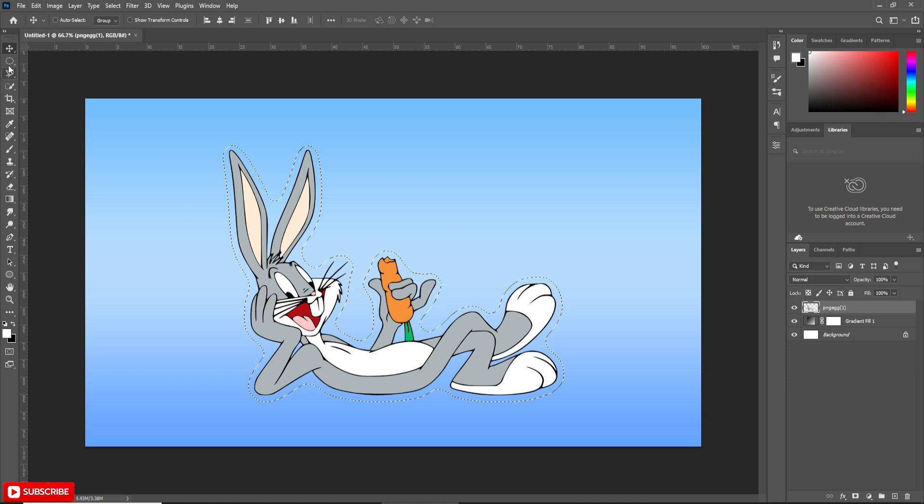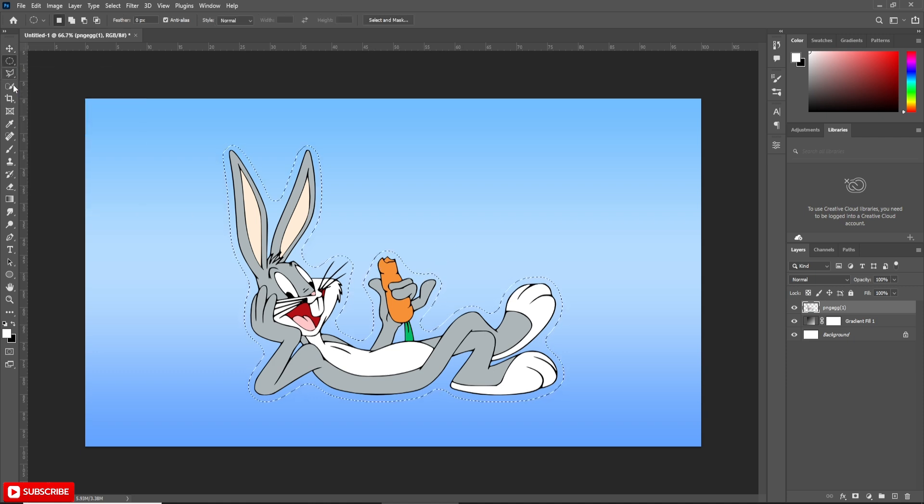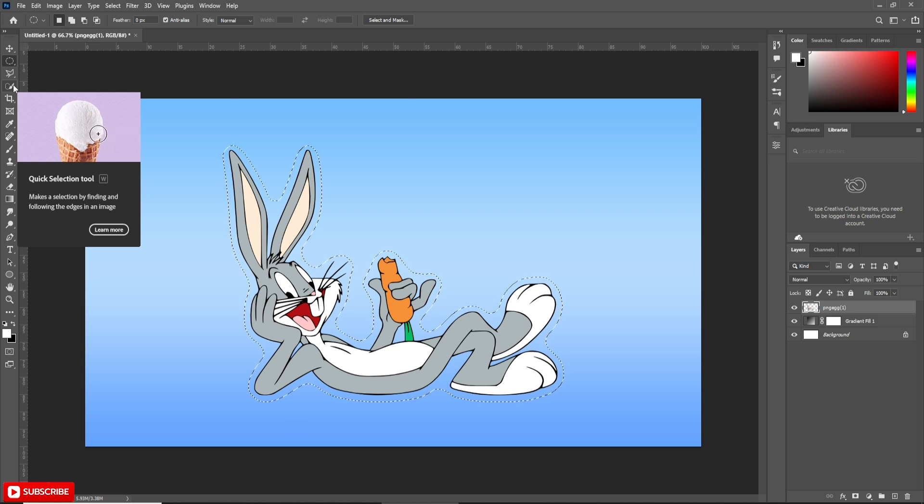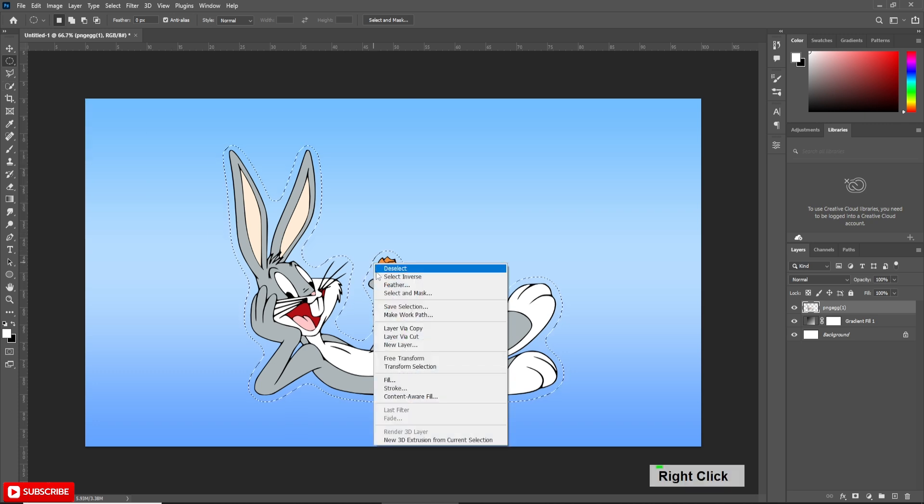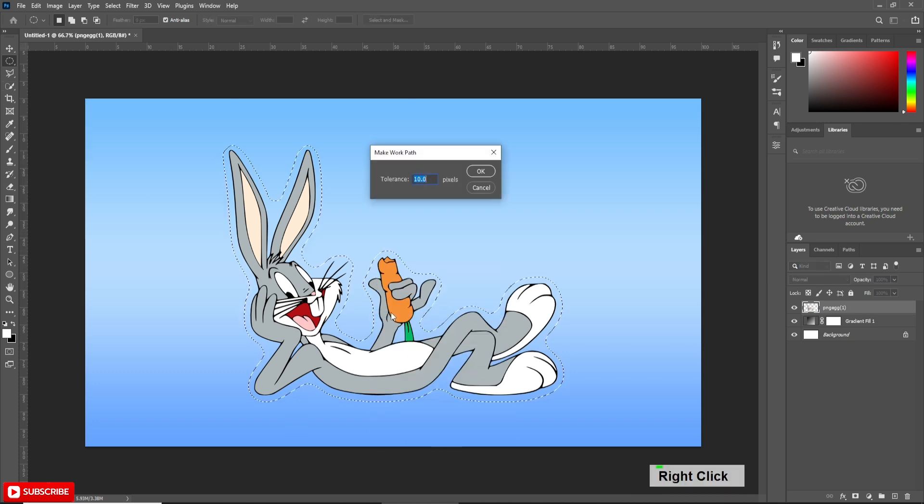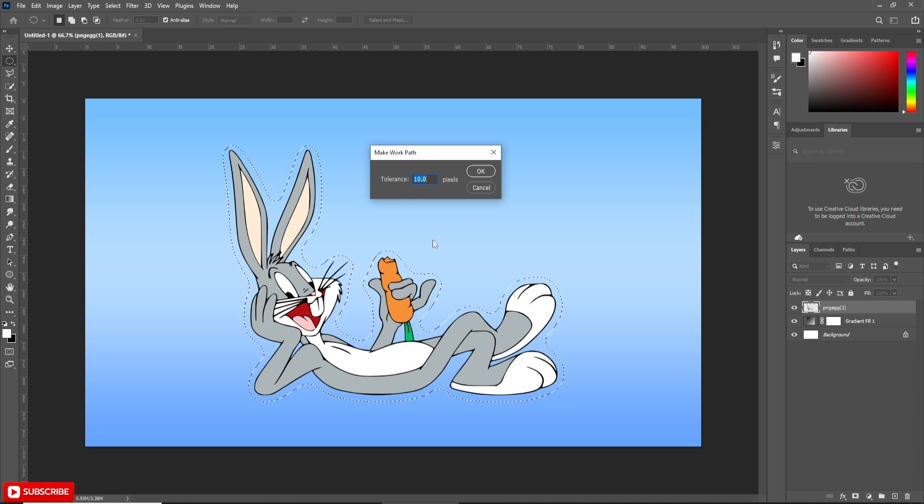Now select Marquee Tool or any Selection Tool. Then right-click on the selection and choose Create Path. Put tolerance value 10. Hit OK.